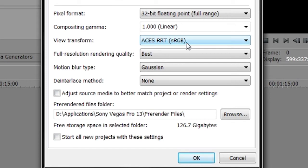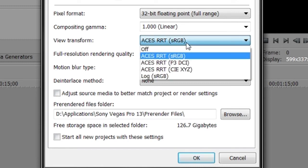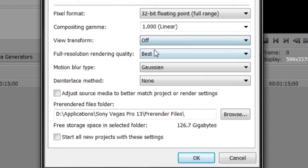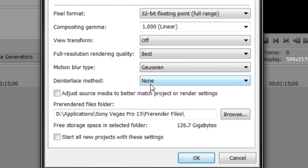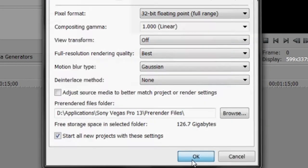So you don't need that, just turn these two off. Just trust me, just turn these two off. And for the full resolution render quality just choose Best and leave this all as default. And just click on Start on new project with these settings and click OK.